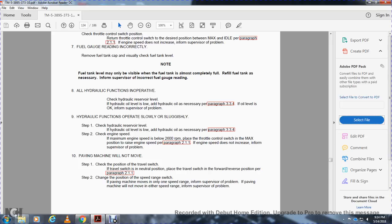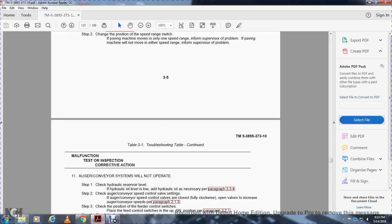Malfunction 10 — Paving machine will not move: Check the position of the travel switch. If the travel switch is in neutral position, place the travel switch in the forward or reverse position per paragraph 2.1. Step 2, change the position of the speed range switch. If the paving machine moves at only one speed range, or will not move at either speed range, inform supervisor of the problem.